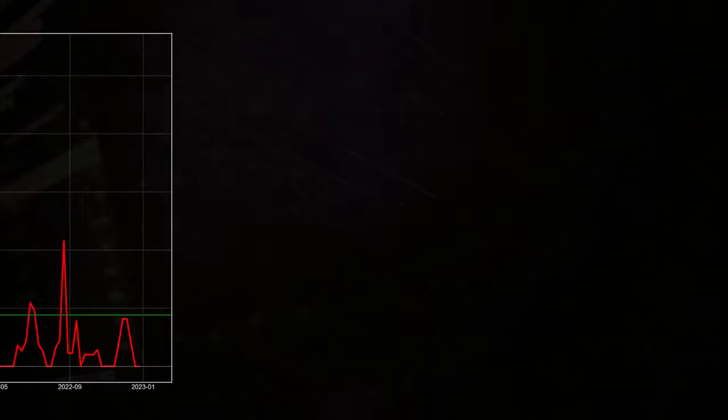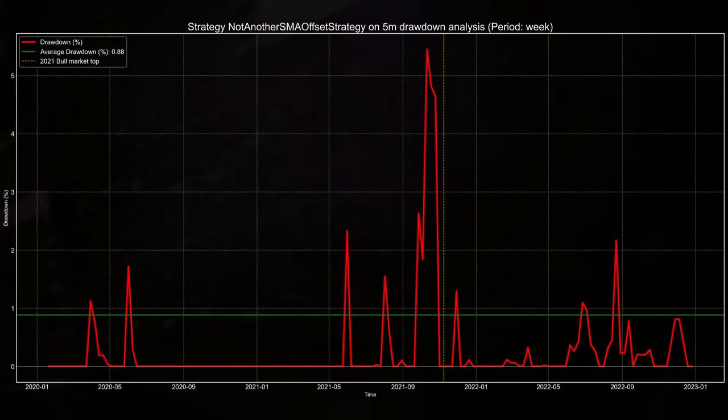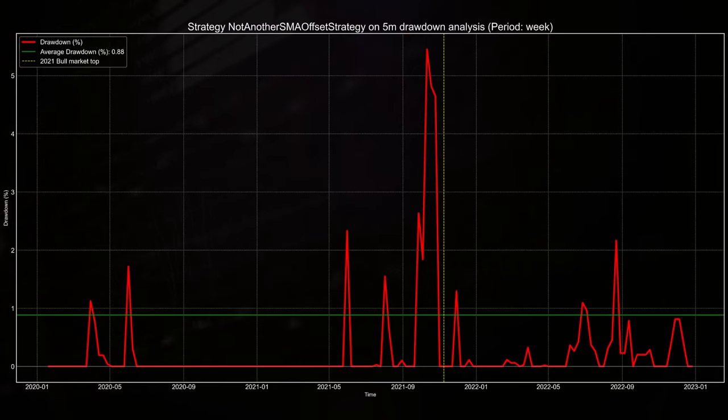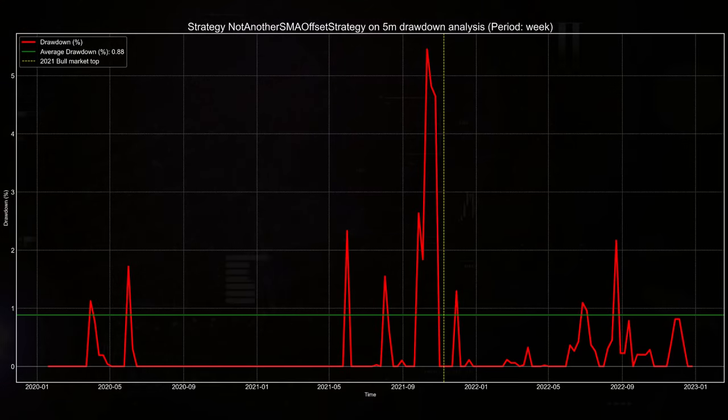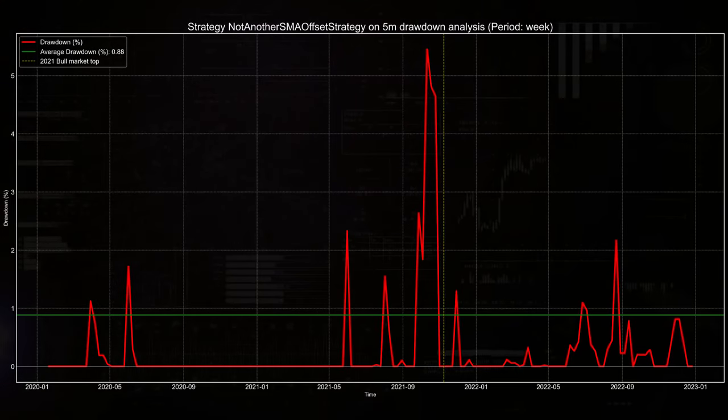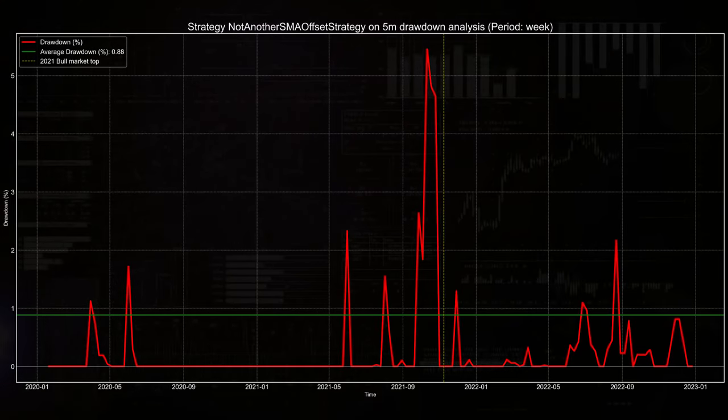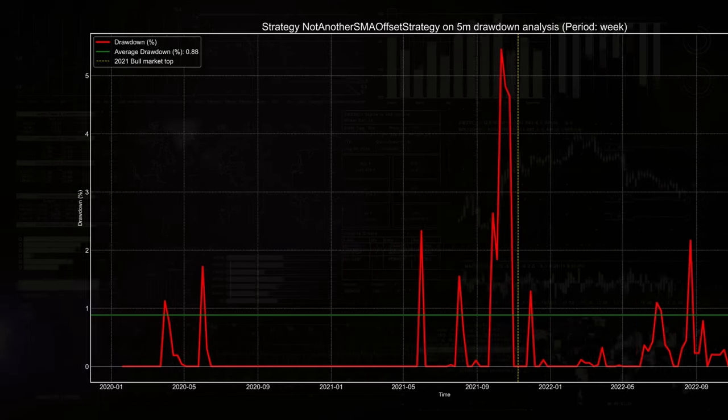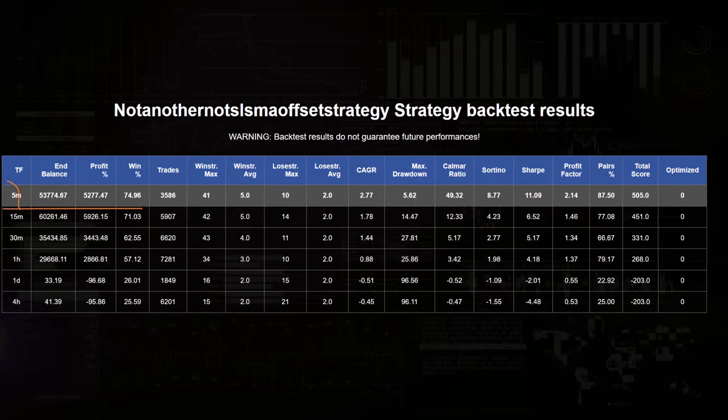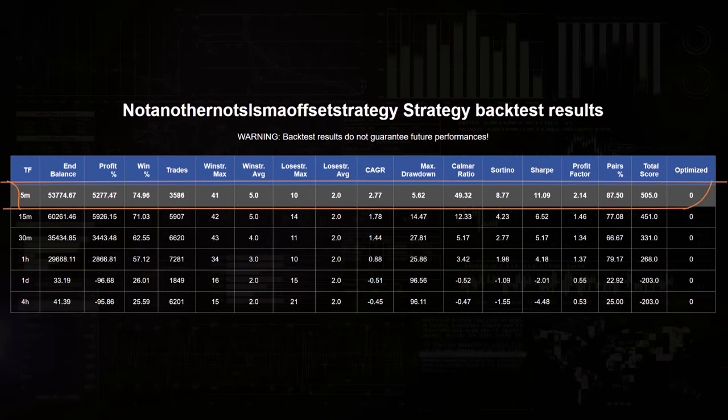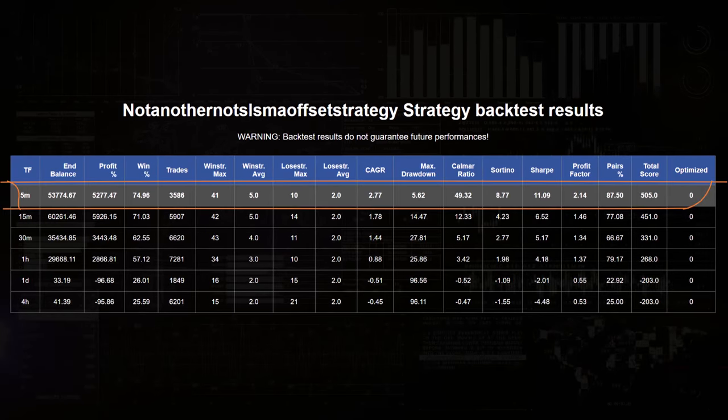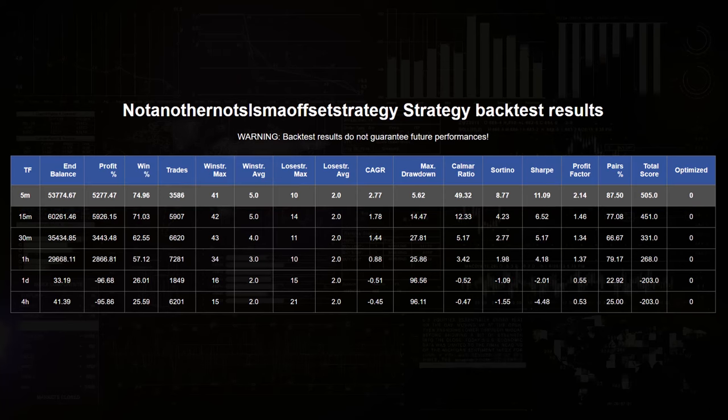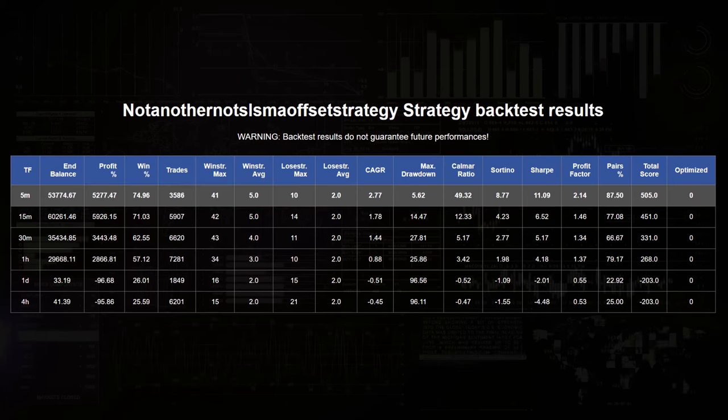I also tested this strategy out without using a trailing stop loss to see if this was of great influence on the strategy's results. But surprisingly here the results were even better. So I'll discuss these results instead of those with the TSL activated.